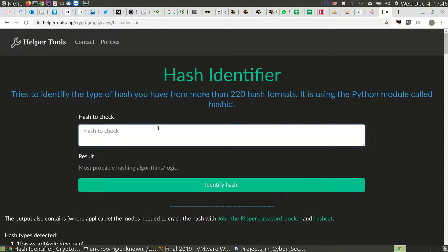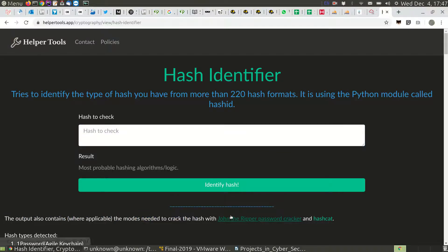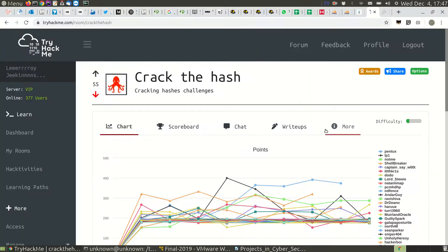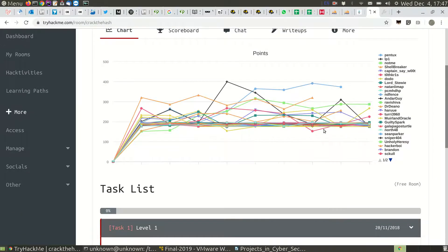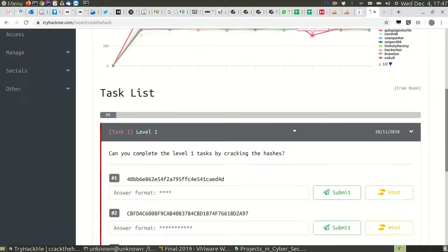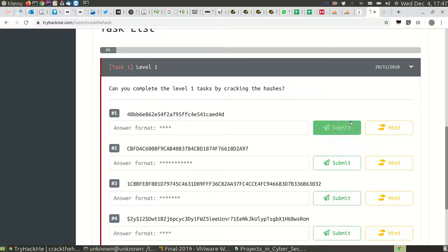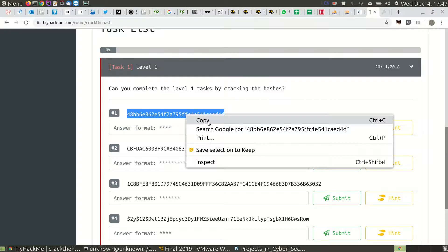You need to provide it with a hash and it will identify what type of hash it is and fill the mode needed for John the Ripper or hashcat. I prefer hashcat because it's way faster than John the Ripper. Let's crack the hash. The first challenge - can you complete level one task by cracking the hashes? Let's try it.